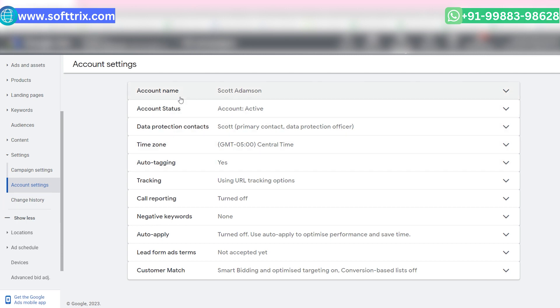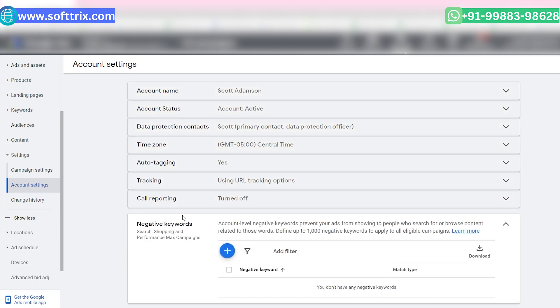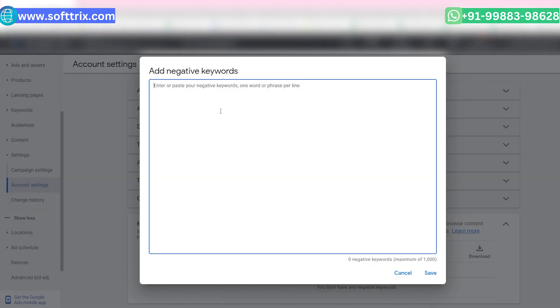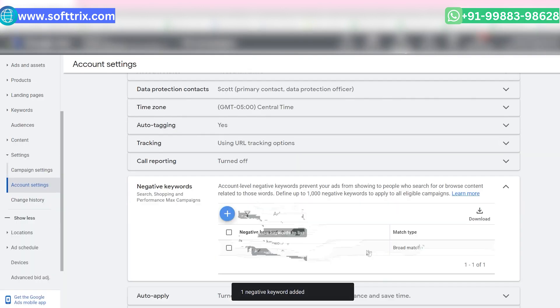Next, select the negative keywords option. Click on the plus button, then add your negatives and hit the save button. You have now successfully added the negatives to your whole account, blocking these terms across your Google Ads account.